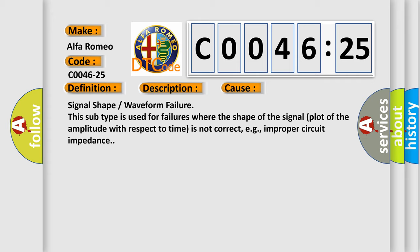This diagnostic error occurs most often in these cases. Signal shape or waveform failure. This subtype is used for failures where the shape of the signal plot of the amplitude with respect to time is not correct, e.g., improper circuit impedance.